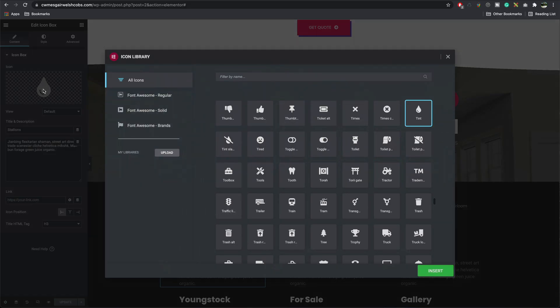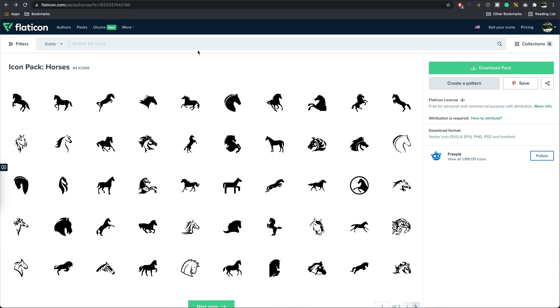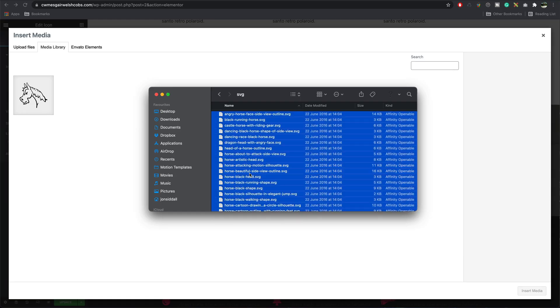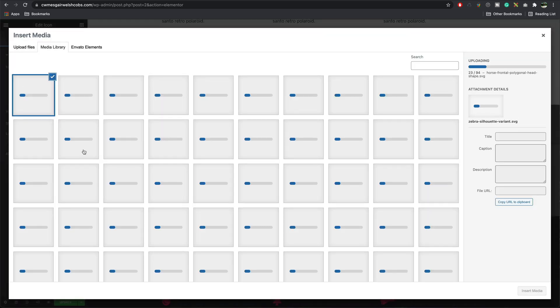Elementor comes with 4,000 SVGs built in as standard, but what if you need something else that's not in their library? Well, that's where Flat Icon comes in. It's a great library with lots of different packs and categories, so you simply choose the category you want and then import it into Elementor.